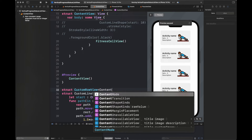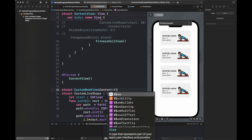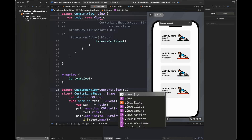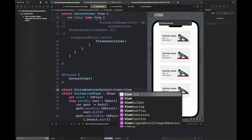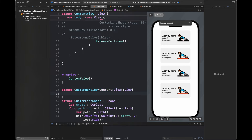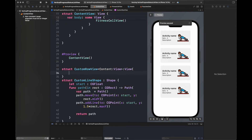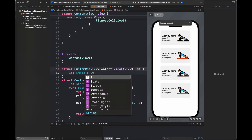So I am going to create another struct for that, which is a CustomRowView. It is going to receive the content view that we are going to pass and draw it using ViewBuilder.